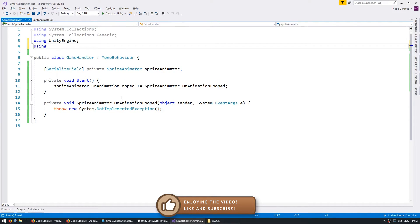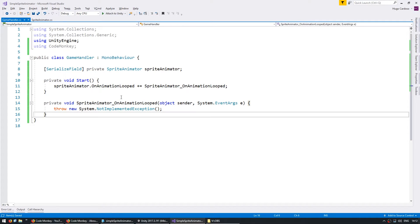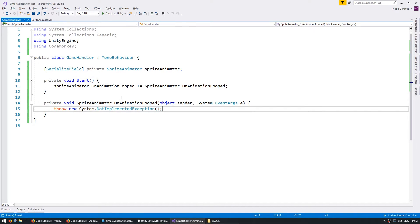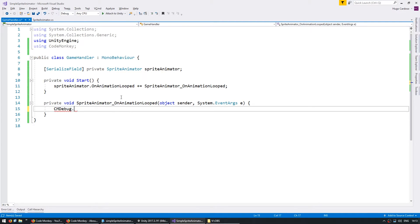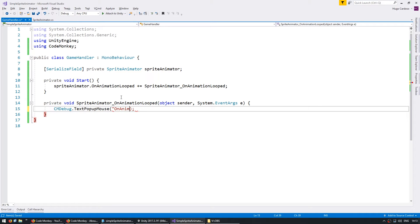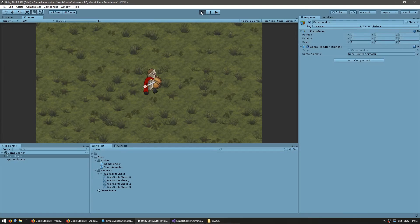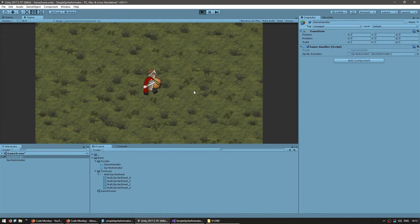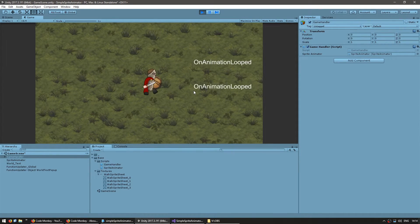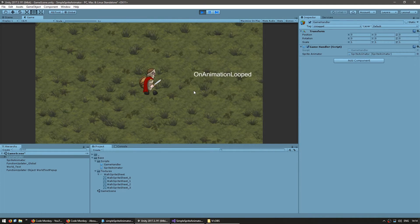Up here I'm going to be using the CodeMonkey Utilities which as always you can grab for free from unitycodemonkey.com. I'm going to go into the class CMDebug to spawn a text popup on the mouse position and just say OnAnimationLooped. Just an easy way to test to see if our events are being fired. Let's see. And yep you can see it's firing the event every time the animation loops. Great.